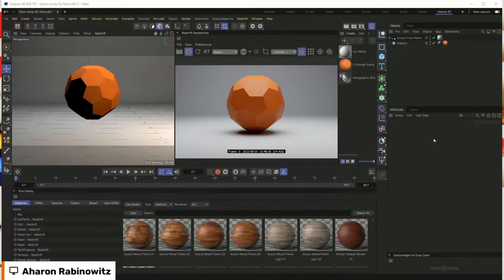Hey everybody, it's Nick here from Grayscale Guerrilla. Aharon had a Cinema 4D question and we're always helping each other out here, so I figured we'd just flip on the camera and try to see if we can answer it. You want to share your screen and we'll see where you're at?